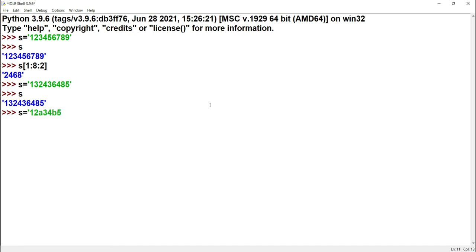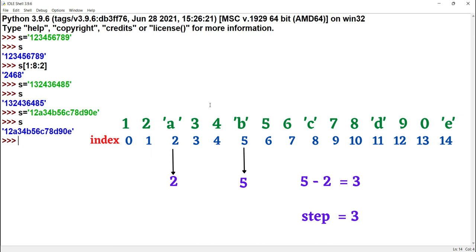S equals '12A34B56C78D90E'. We want to slice only the alphabets. A is at index 2, B is at index 5. The difference is 3, so step size is 3. Using s[2::3], the output prints A, B, C, D, E.